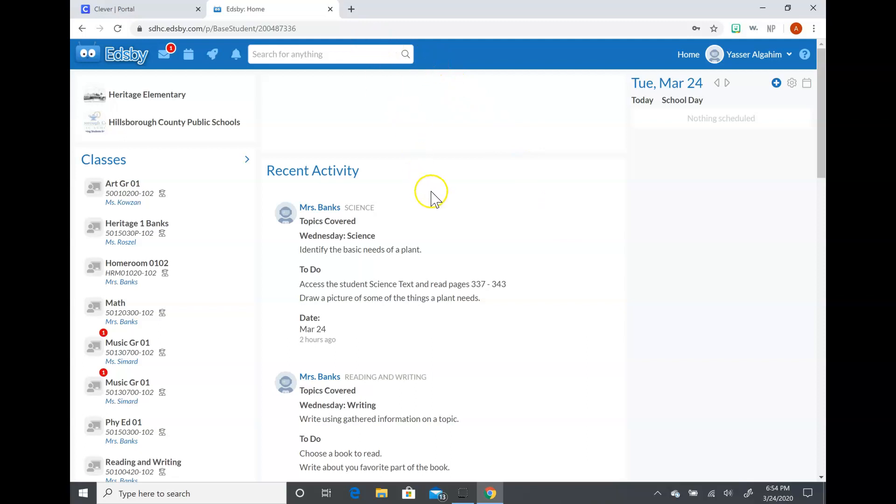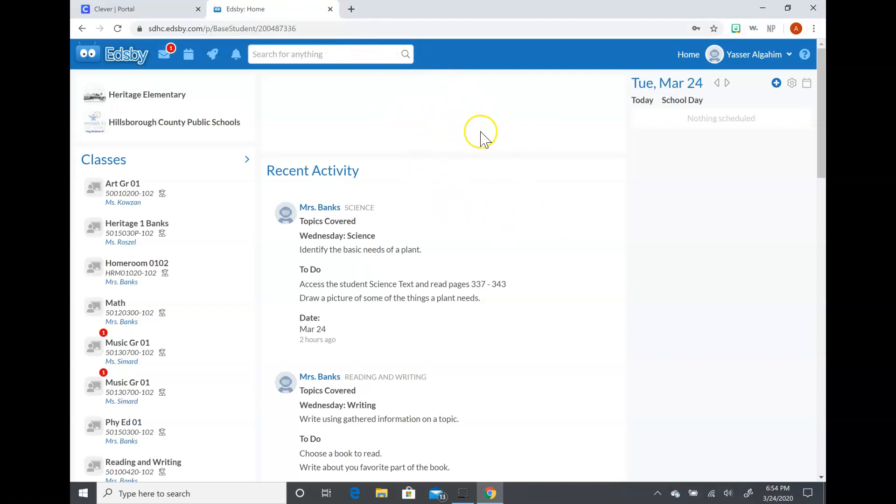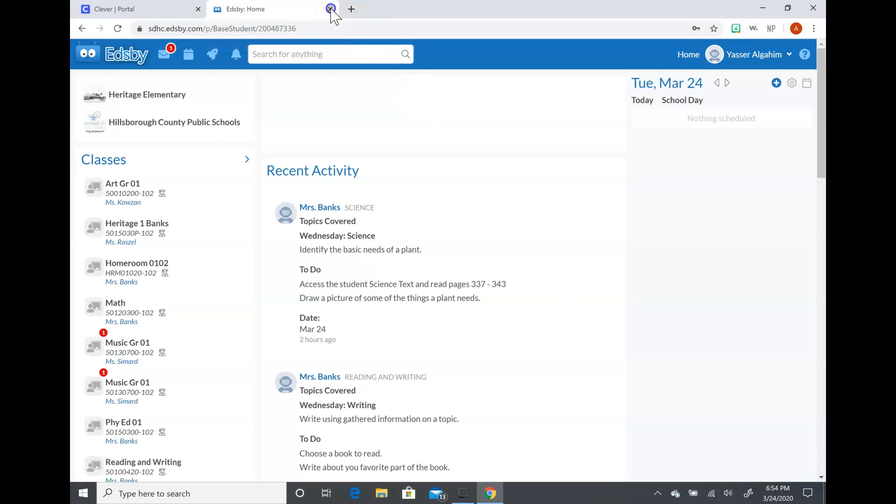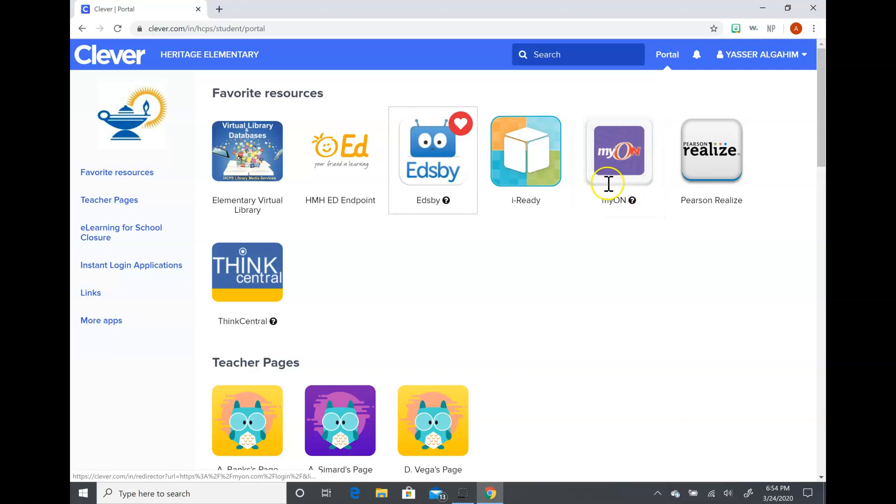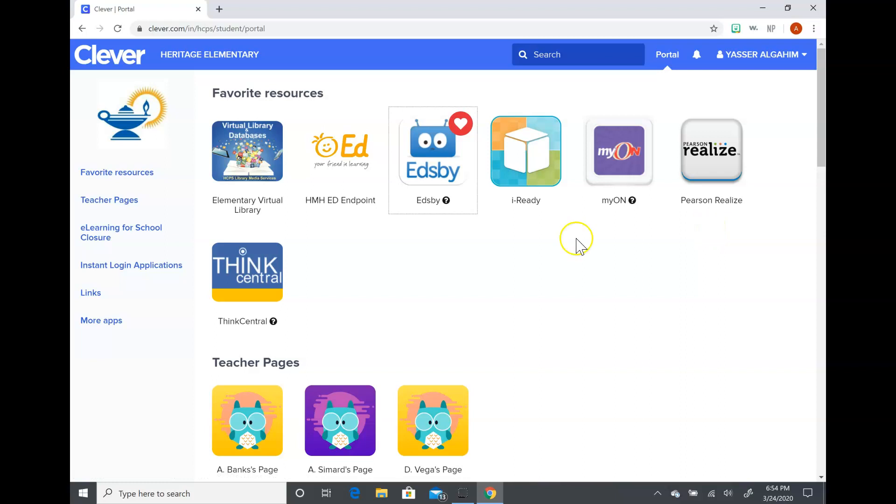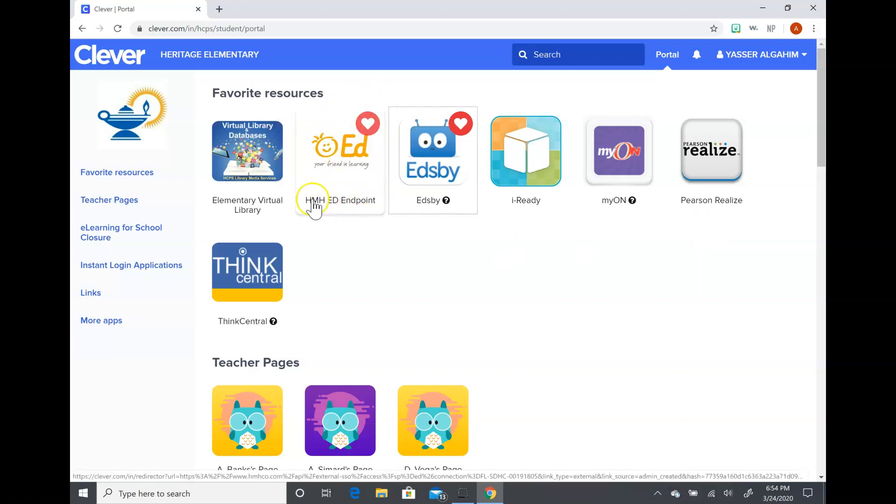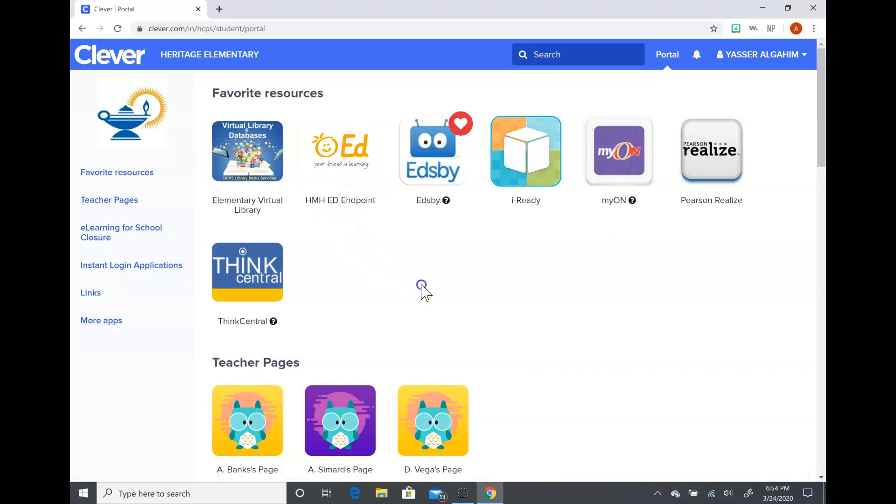I will be doing a few other tutorials for you on Myon, the math website, and also the science website. So I'll kind of go back and show you those. Myon, Pearson is our math website, and then the science and social studies tools. I'm going to go ahead and do another video to show you those as well.